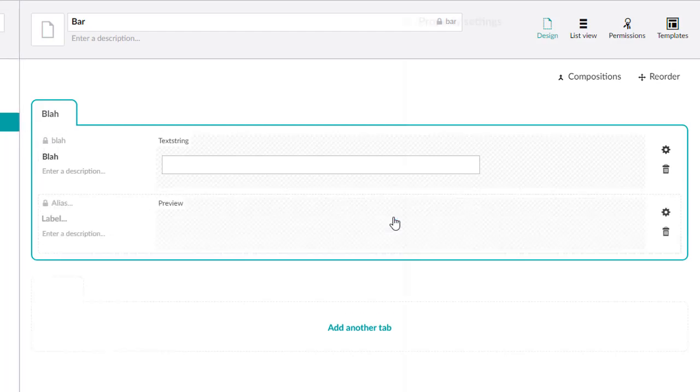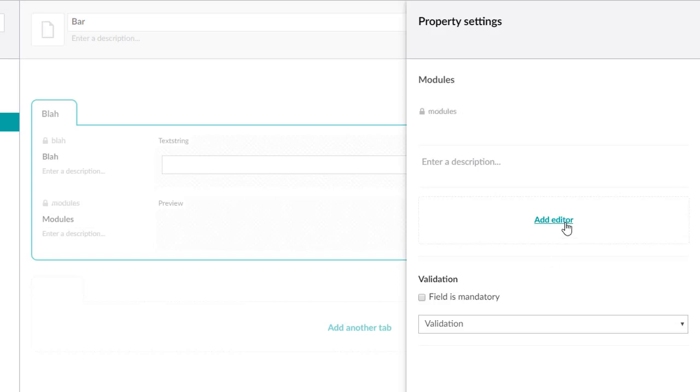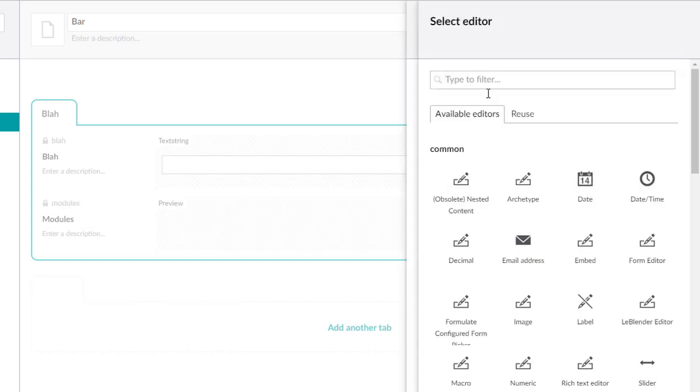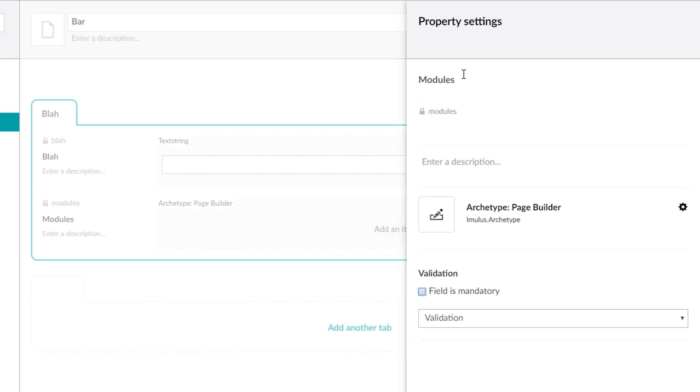We've got a doc type named bar. It's already got a property on there, but let's go ahead and add an Archetype here. You can name this whatever you want. We'll just call it my Archetype.